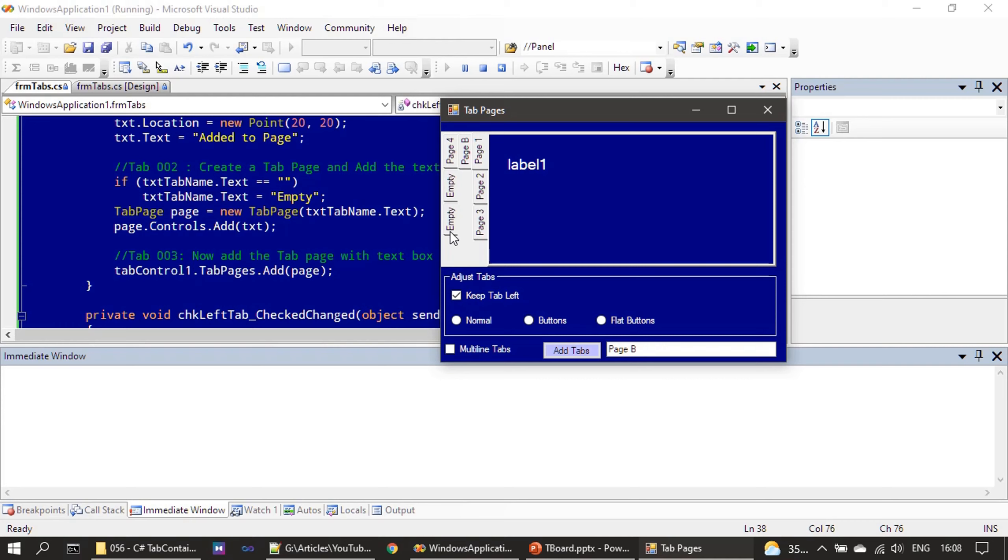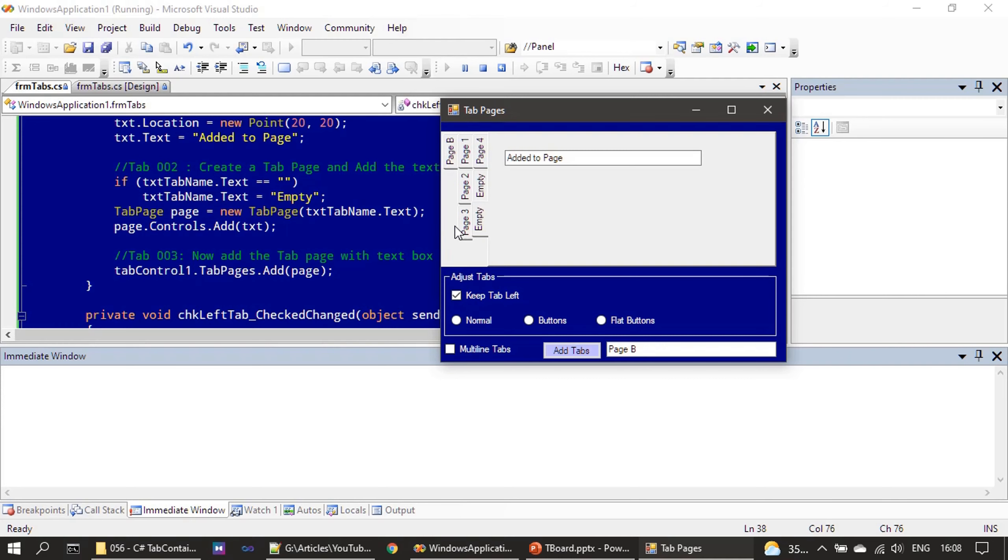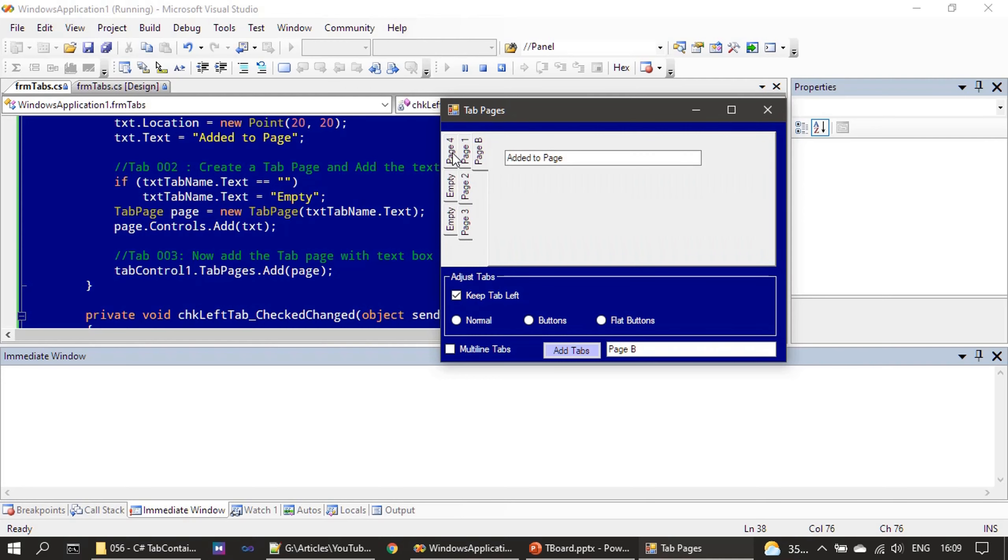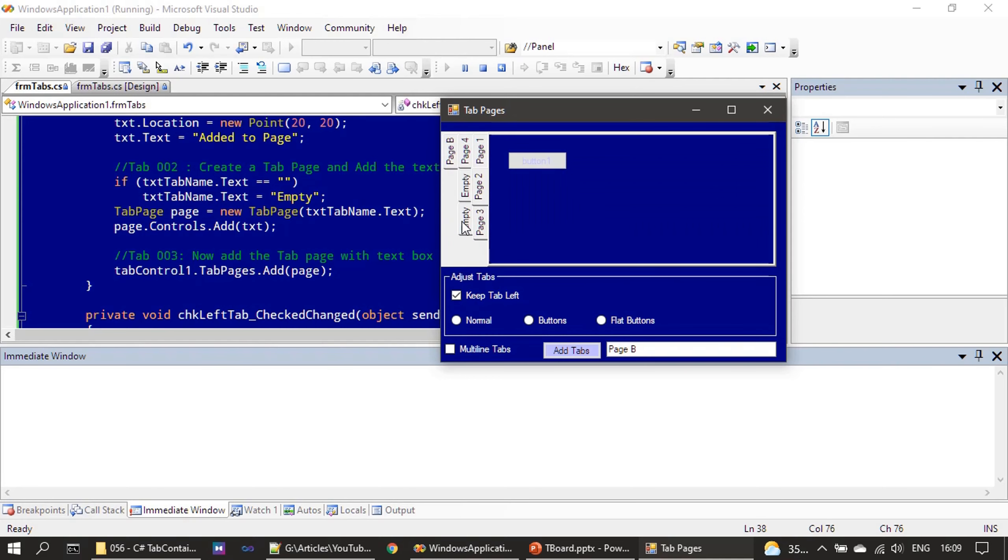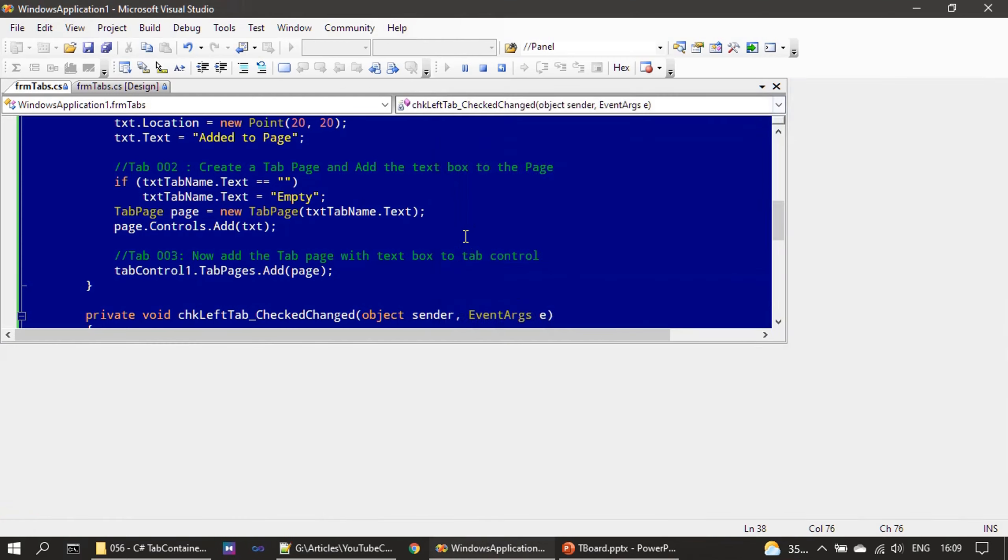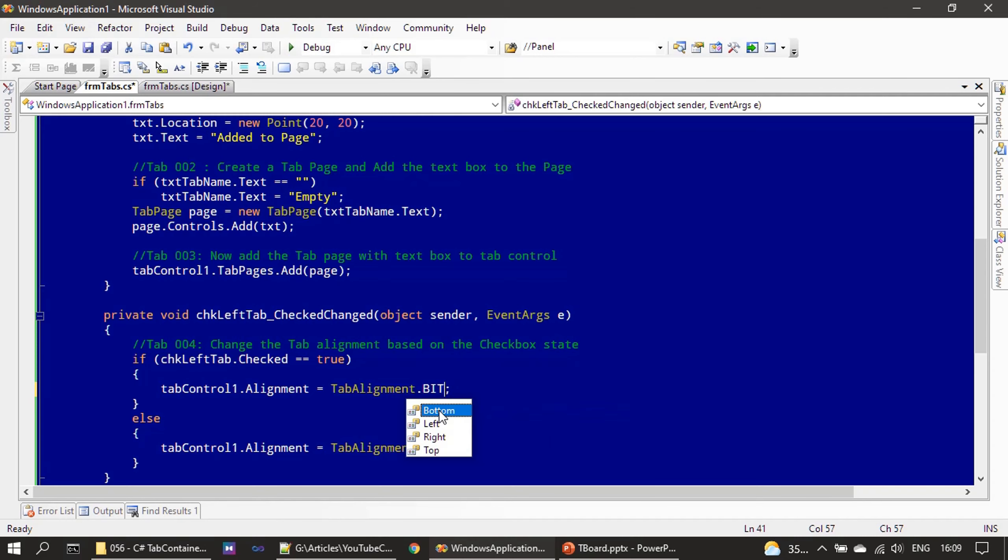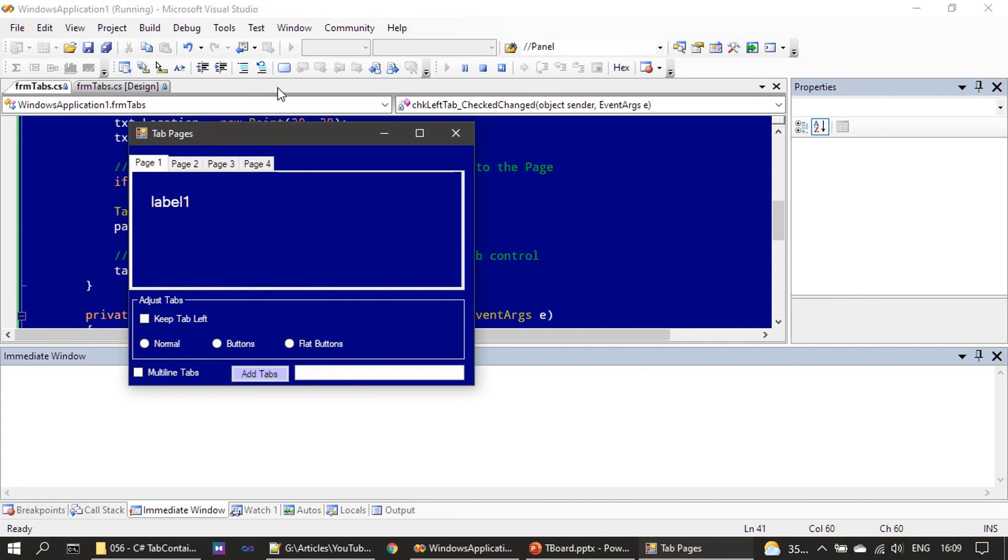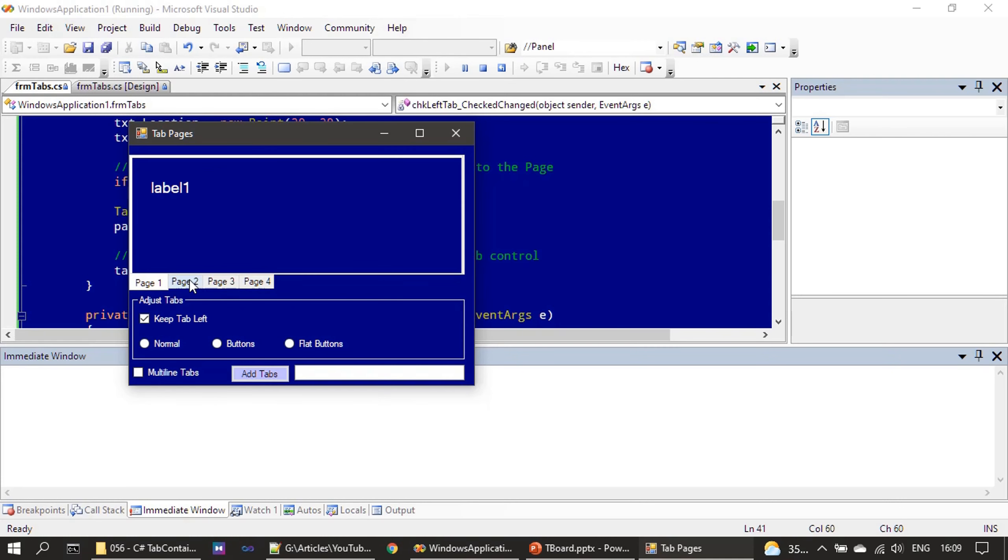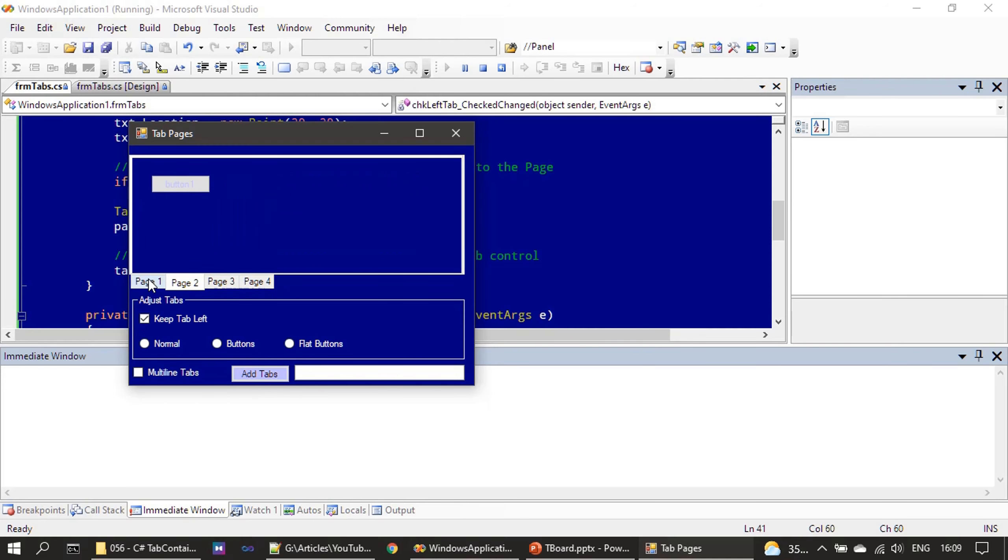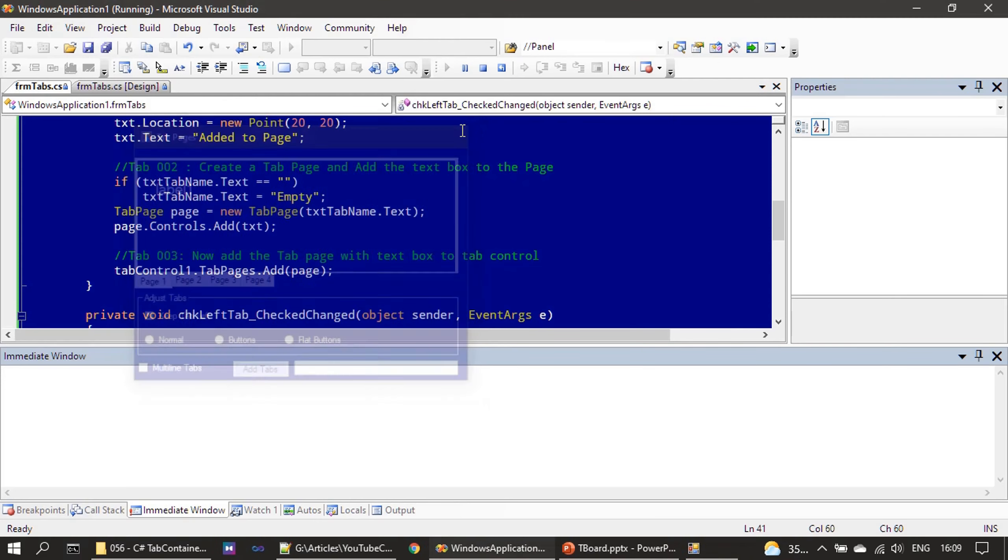So you can keep the tabs on bottom also. So now this time we orientate the tab page towards the bottom.